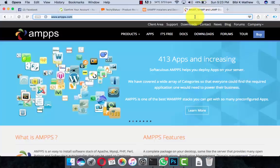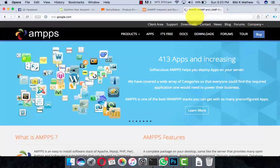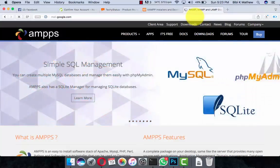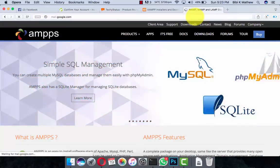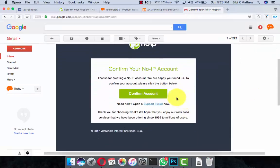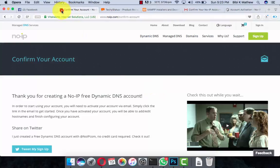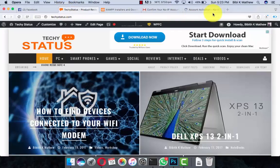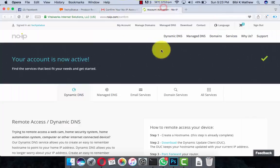Let me check my Gmail account. Here's the confirmation mail. Just confirm it and close the last tab to confirm. Your account is now active.